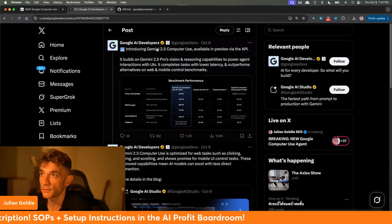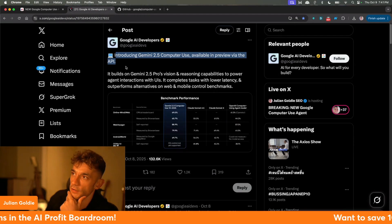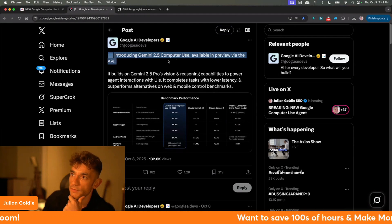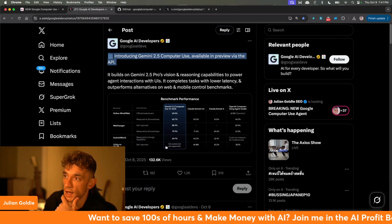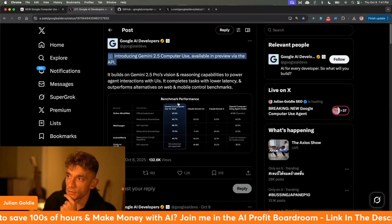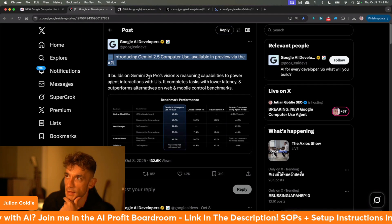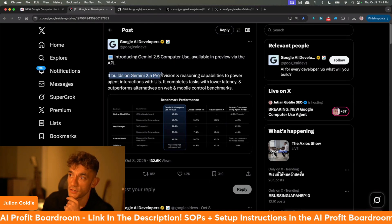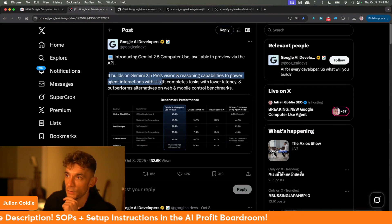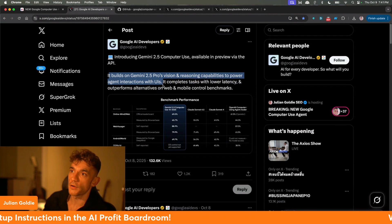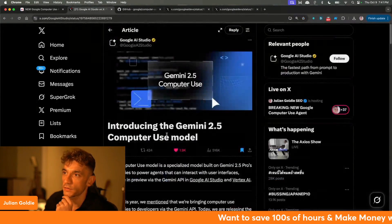If we get onto here, you can see this thread. Google said introducing Gemini 2.5 Computer Use, available and previewed via the API. It apparently outperforms other tools, for example Claude Sonic 4 and OpenAI as well. It builds on Gemini 2.5 Pro's vision and reasoning capabilities to power agent interaction with UIs, completes tasks with low latency, and outperforms alternatives on web and mobile control benchmarks.